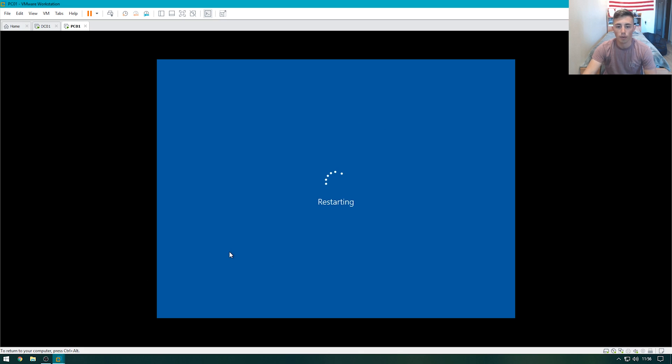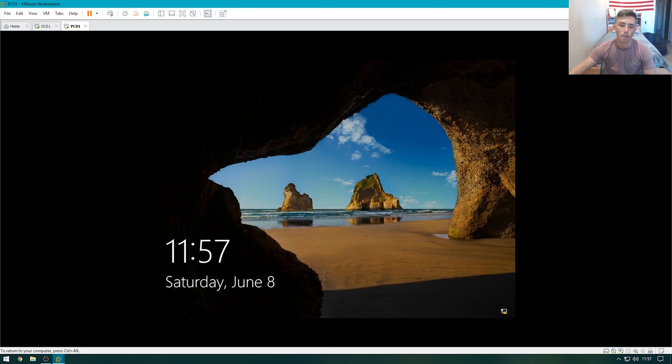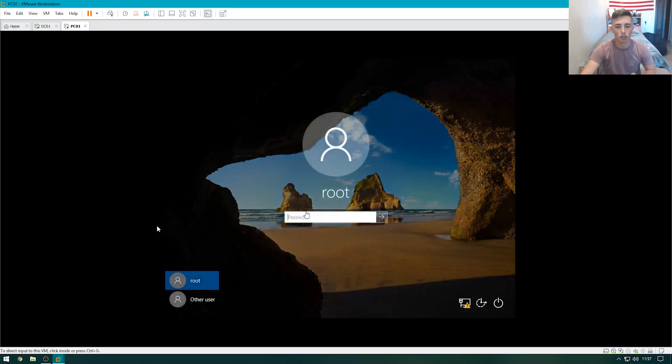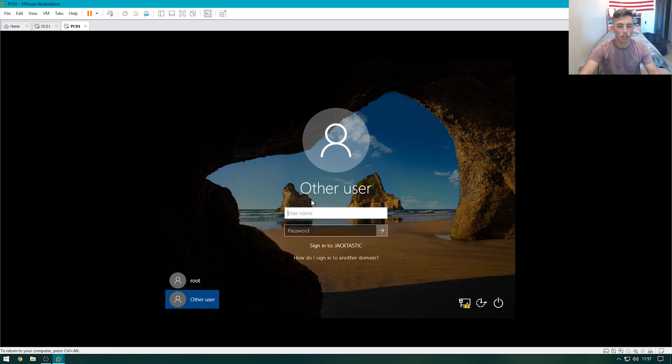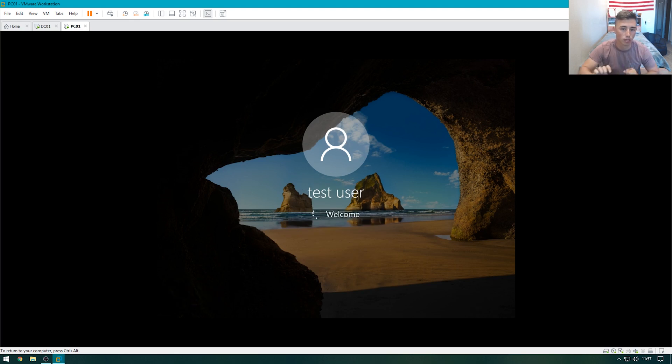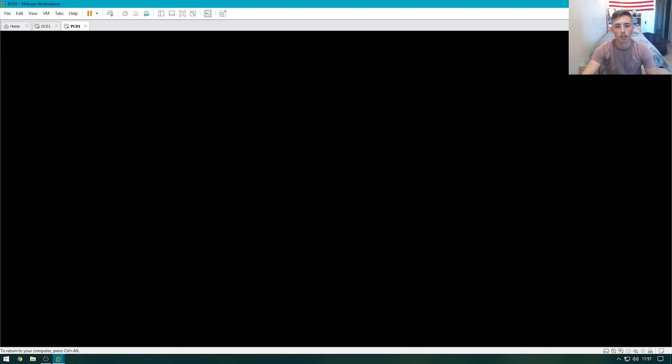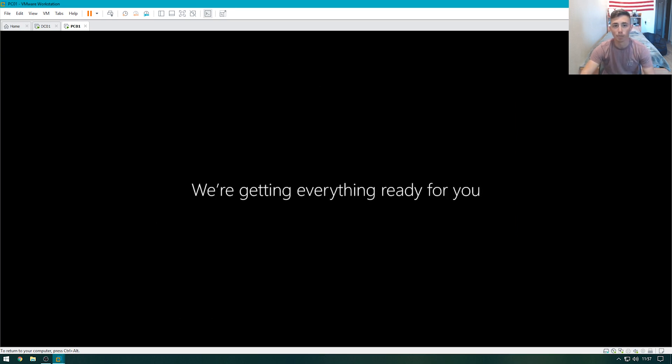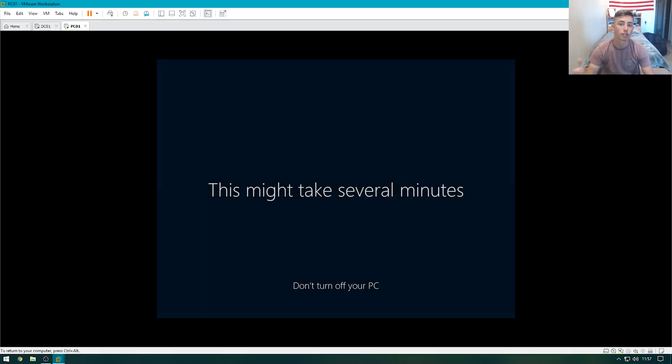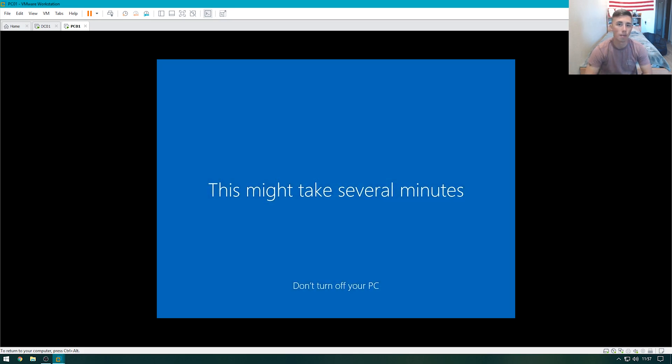Now that we've restarted, once it reboots, we'll be able to sign in as our test user account. Let's go ahead, send a control alt delete, and then we'll sign in as test.user, and the password of password. And you'll see that we're able to sign in here. And now we are on the domain. In future videos, we'll go ahead and add group policies, such as drive redirection, print services, applications that install automatically, so on and so forth. But that's pretty much it for this video.